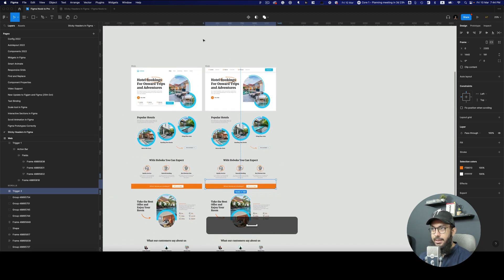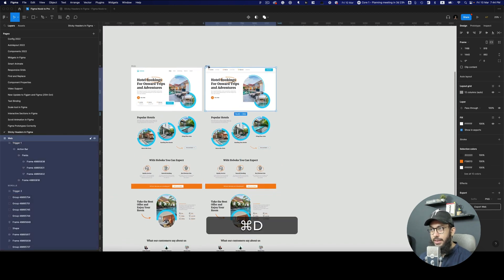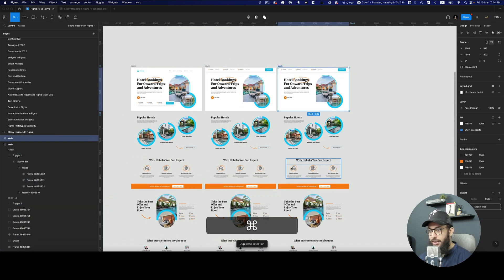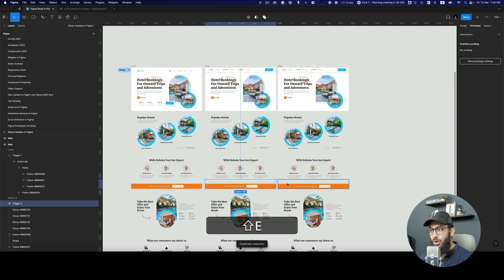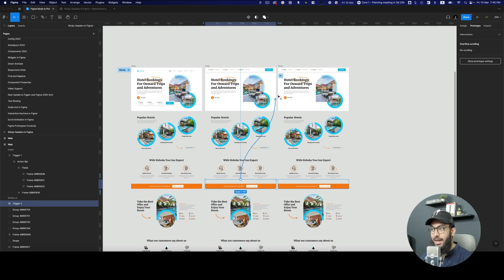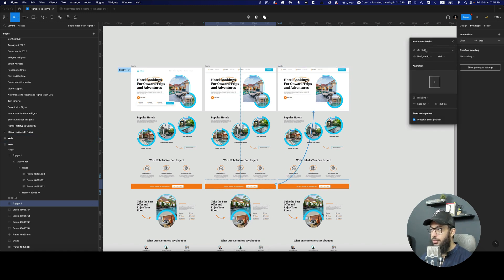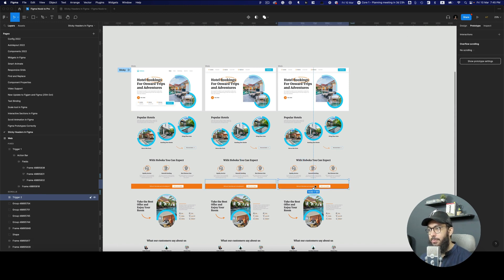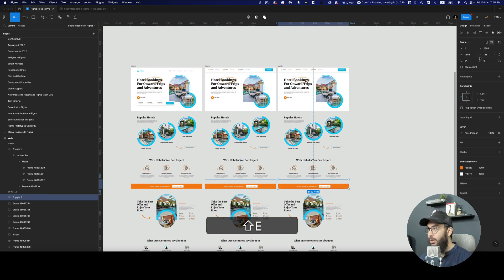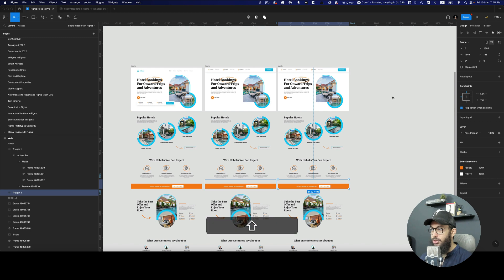Now I'm going to duplicate this similarly. And I'm going to say that if a person hovers over this or mouse enters on this element, on this trigger, then the same thing should happen. It should stick to the top. So now we're going to make this fixed position when scrolling.